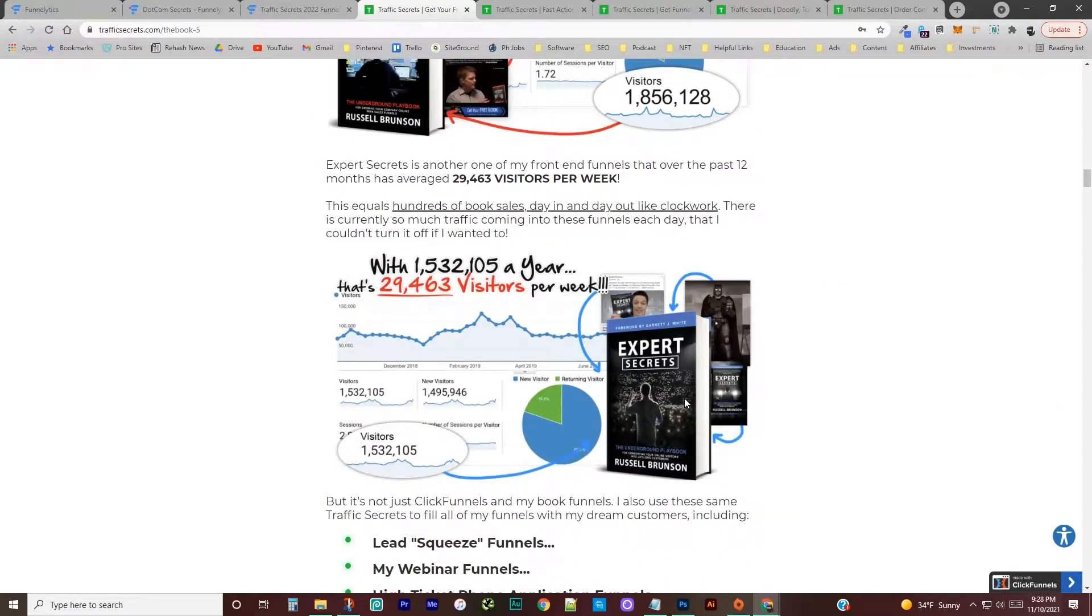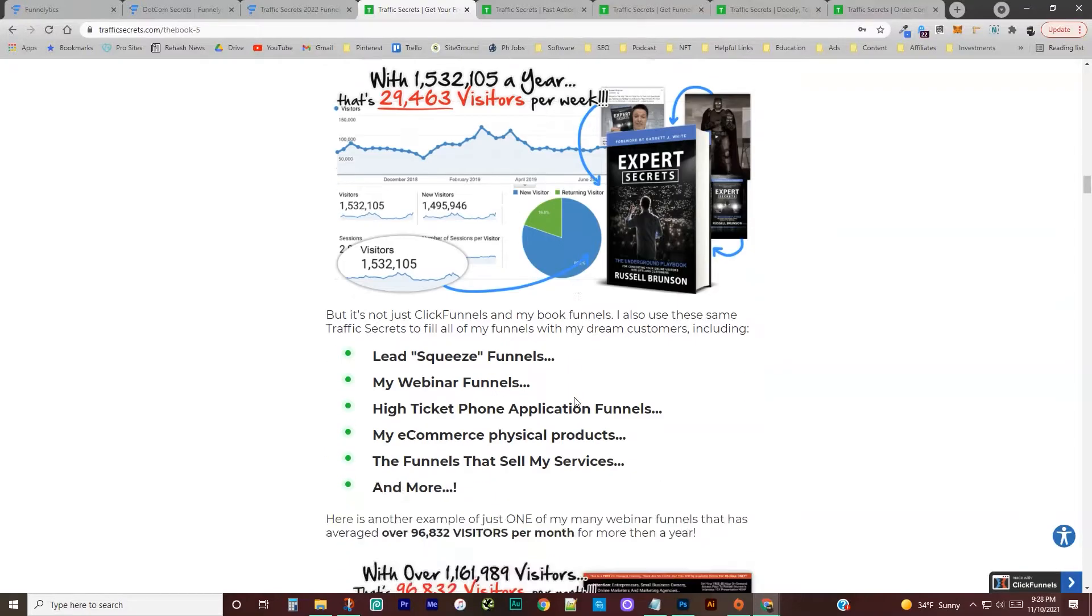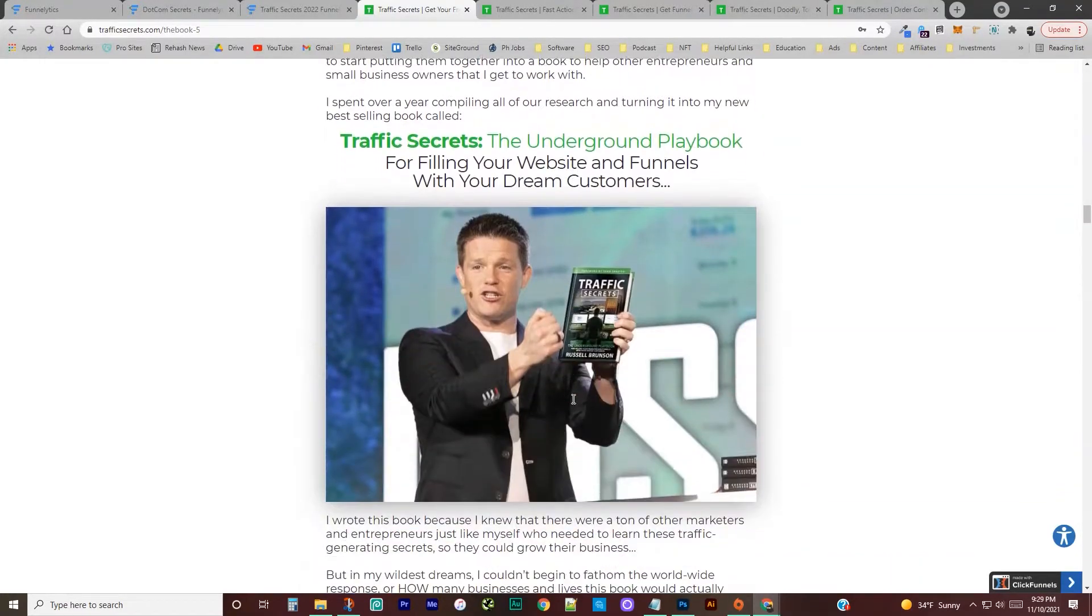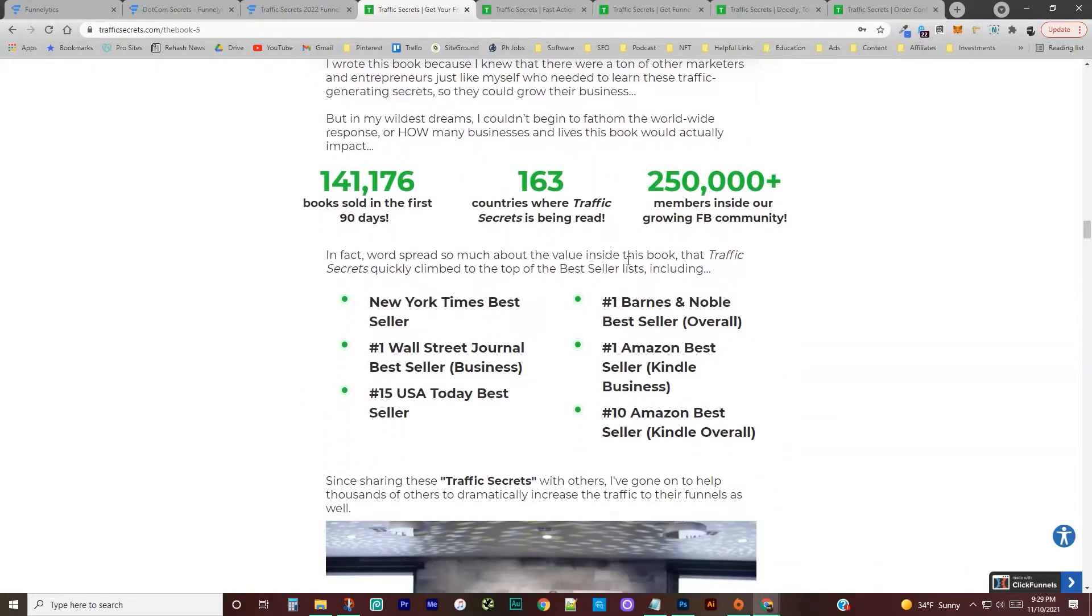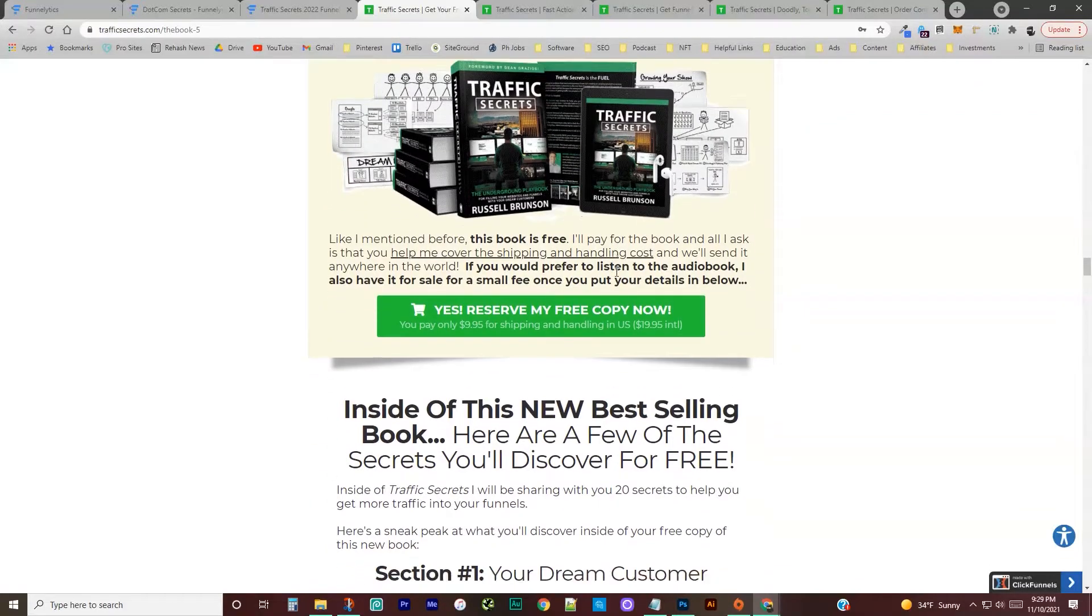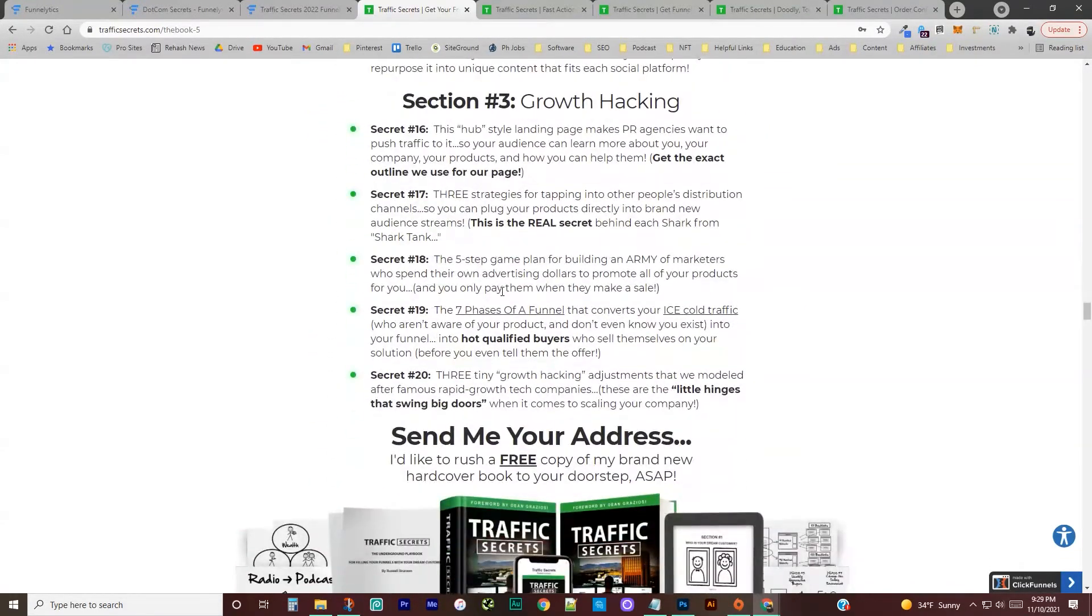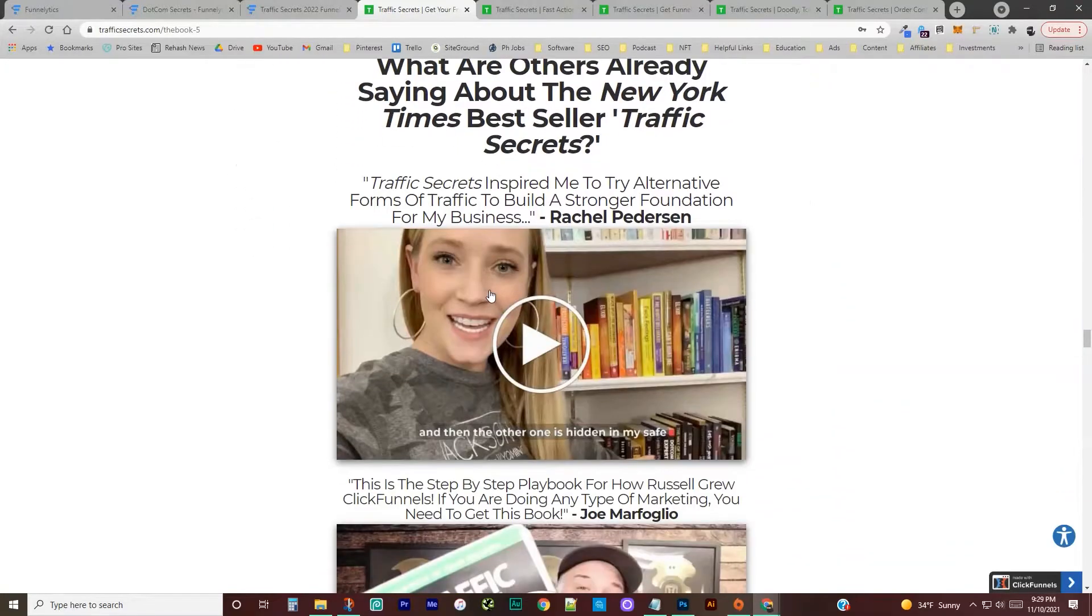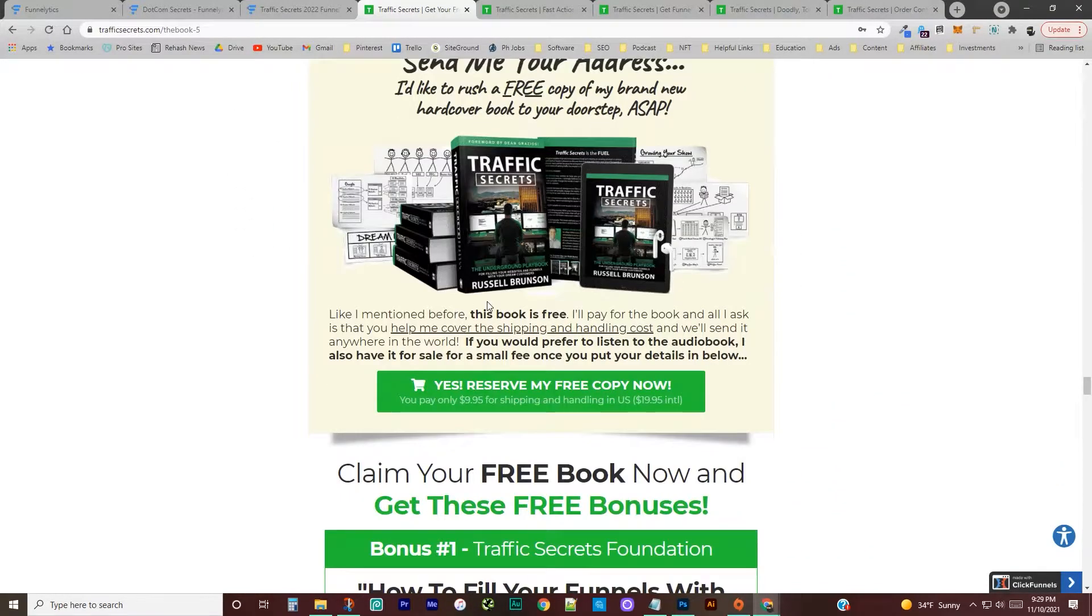And then Expert Secrets, teaching people how to kind of be the attractive character and basically building a following. And then now Traffic Secrets is the third book of the series where he teaches you how to drive traffic to all of that because all of that is nothing unless you have traffic. So you can come through and read this if you want. I mostly want to show you the back end stuff on this so you kind of have an idea what to expect.